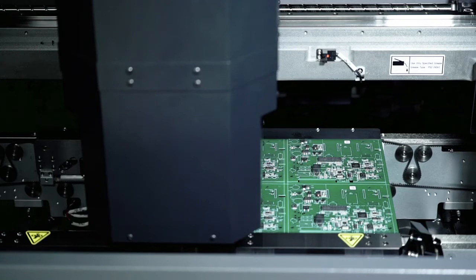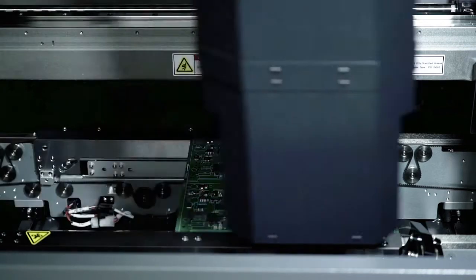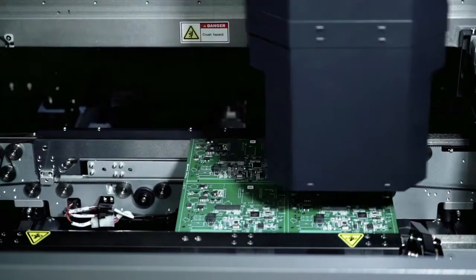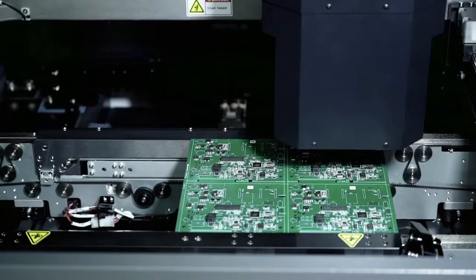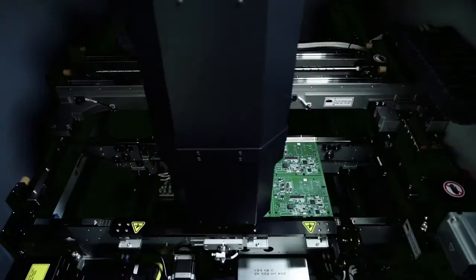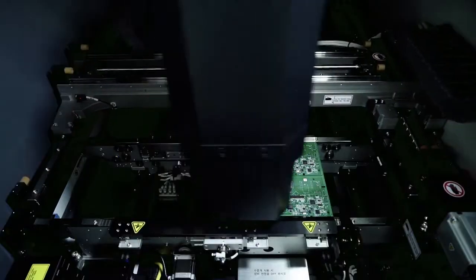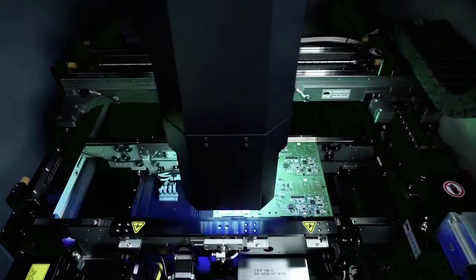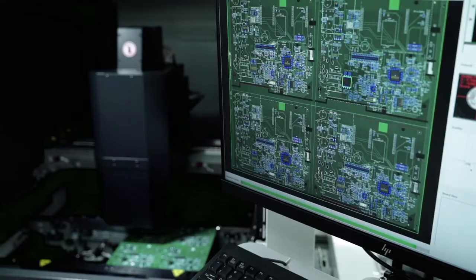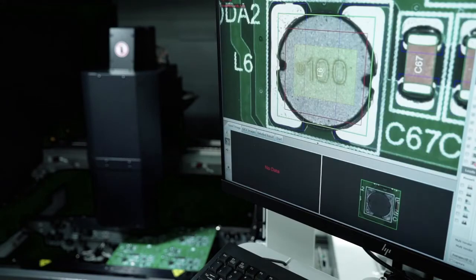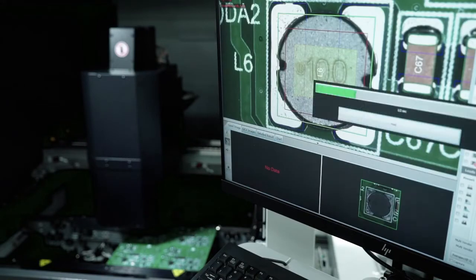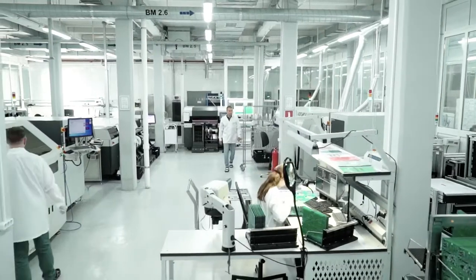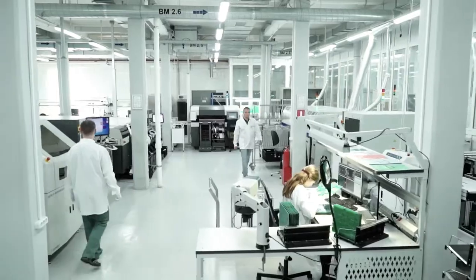The automatic optical inspection system controls the product quality after soldering. These machines are able to control many parameters: the absence of components, deviations in component positioning, the polarity, the bridging between leads, the coplanarity, and other parameters.